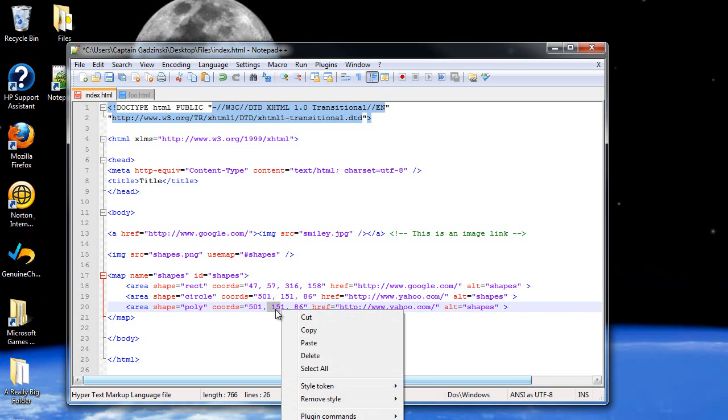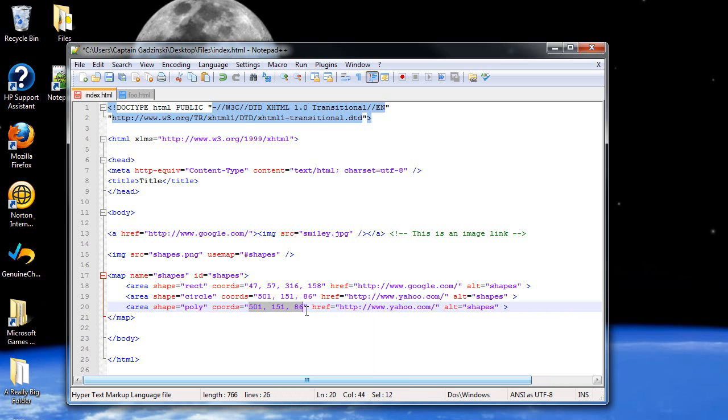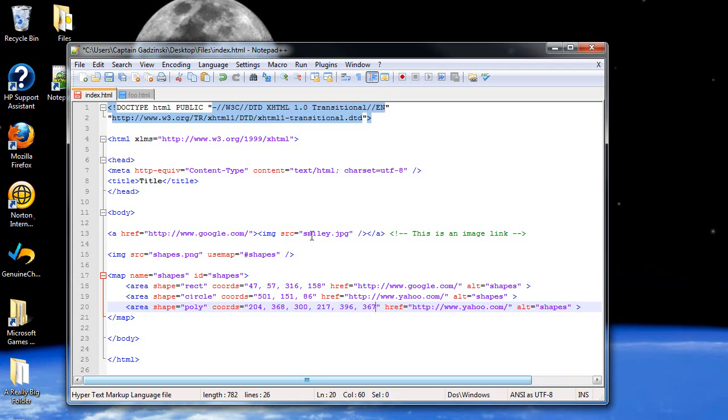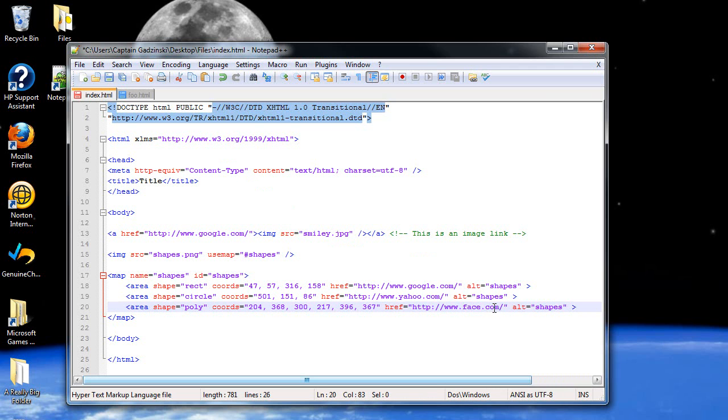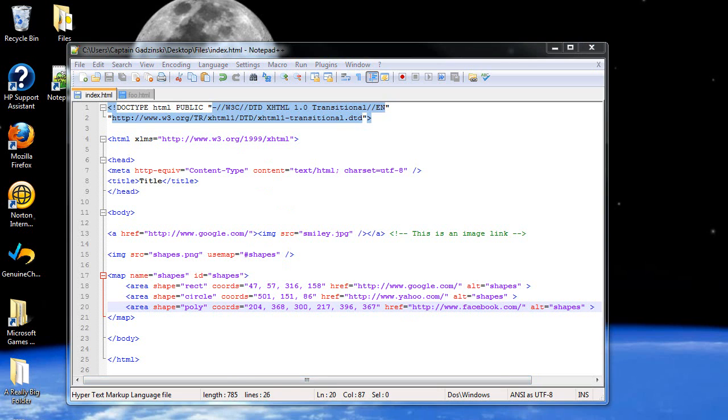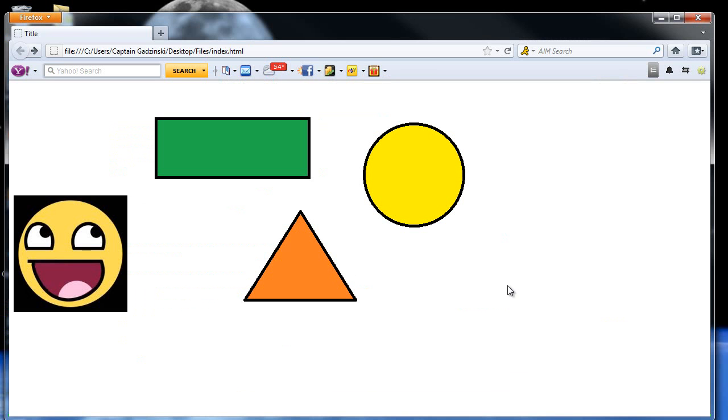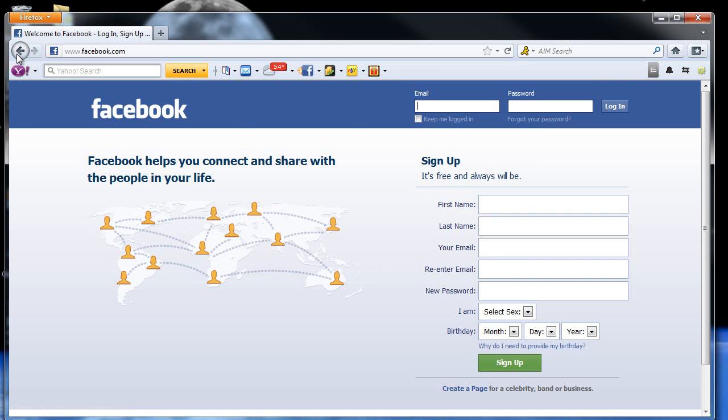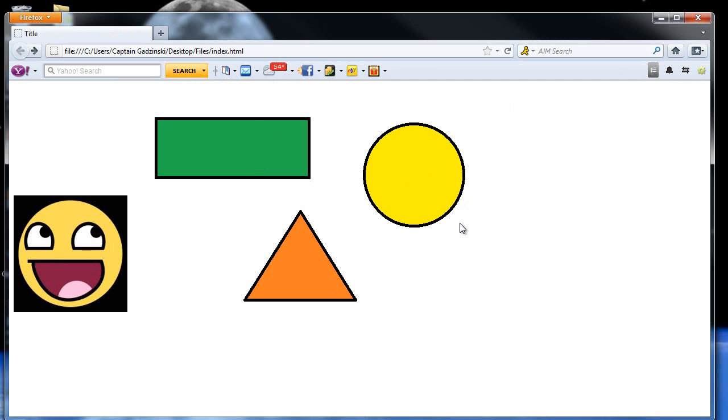Now for the coordinates, I'm going to type in, 204, 368, 300, 217, 396, 367. That's my three pairs of coordinates. And, I'll change this to YouTube. You know what? I'm going to change it to Facebook. I'm a fan of Machinima, and I want to make sure nothing inappropriate appears in my tutorials. And, there it is. Now it's Facebook. Now I'm going to click that, and you go right to Facebook.